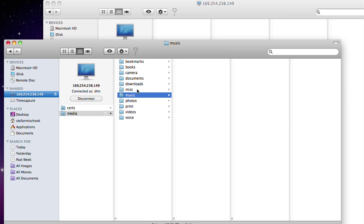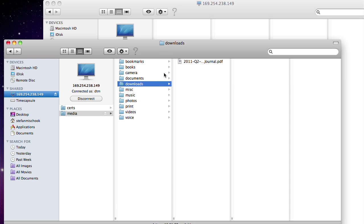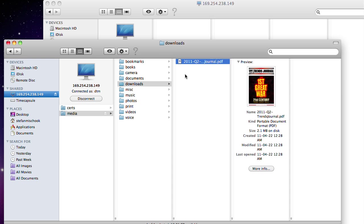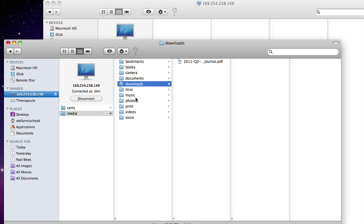...and you can even upload new content, of course, just by dragging and dropping into the Playbook. It's kind of cool.